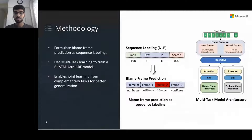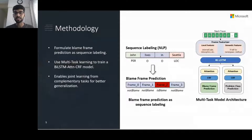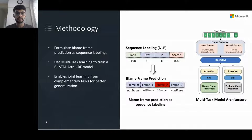Based on these insights, and taking inspiration from NLP, we formulate blame frame prediction as a sequence prediction task, performing sequence labeling on a stack. We use a standard BiLSTM-CRF-based model for the sequence labeling task. To further improve performance, we use a novel multitask learning procedure, training the model to predict not just the blame frame but also the high-level symptom of the crash — for example, was it a stack overflow, zero division, null pointer error, etc. Learning these two tasks jointly improves both performance and generalization.